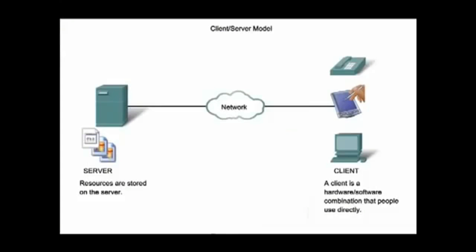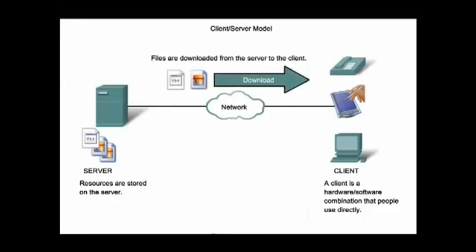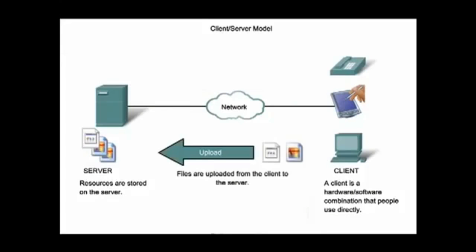When people attempt to access information that is not stored on their local device, then the client-server model is initiated. In the client-server model, the device requesting information is a client, and the device responding to the request is a server, both of which are considered to be in the application layer.